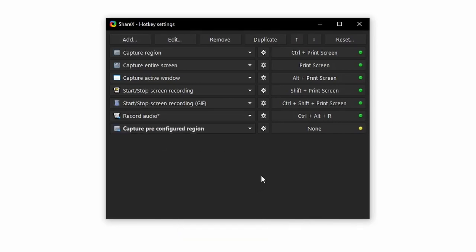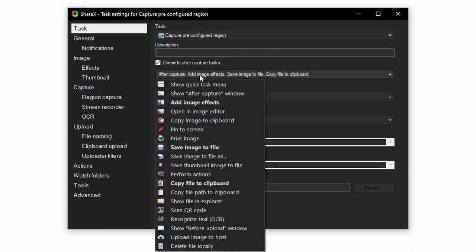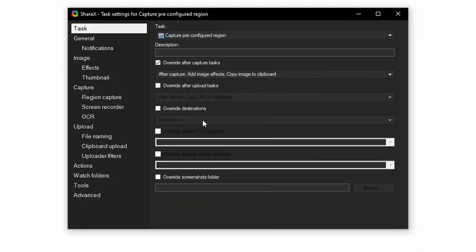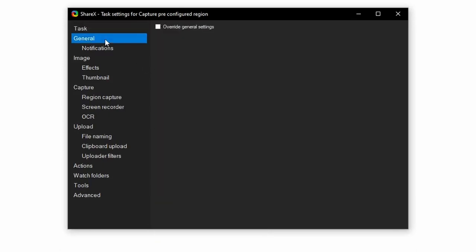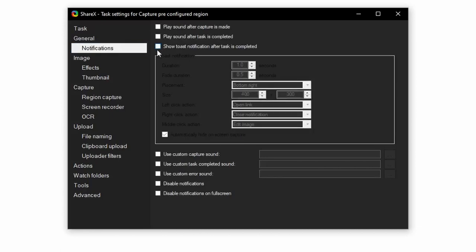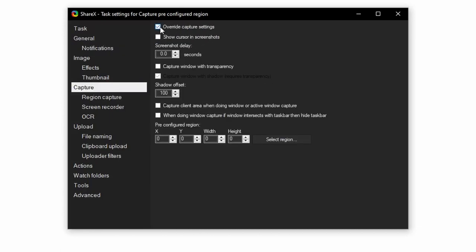Click the gear icon, override after capture settings, and make sure that add image effects and copy image to clipboard are the only ones selected. General, override general settings. Notifications, uncheck the first three. Capture, override capture settings, and ensure show cursor and screenshots is unchecked.